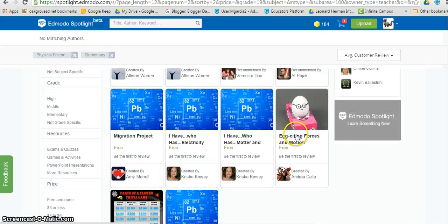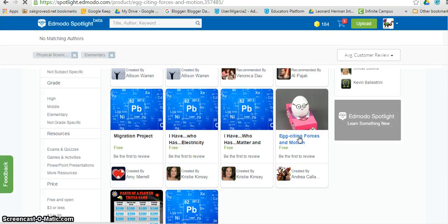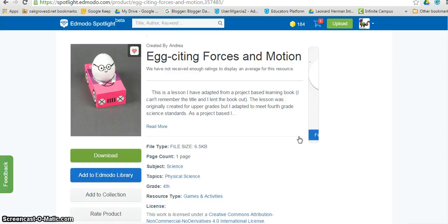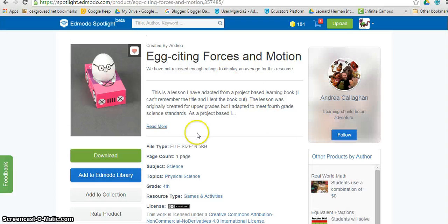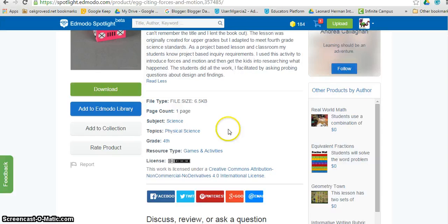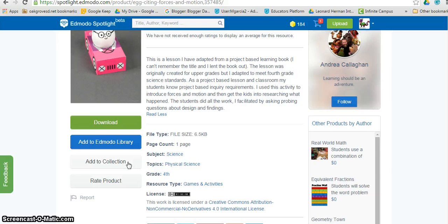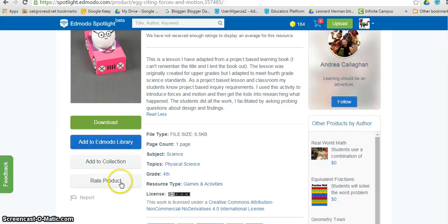Once I find something that captures my fancy, I can go ahead and click on it. The resource opens and I can read the description and decide to download it, to add it to a collection, to add to your library, or even to rate it.